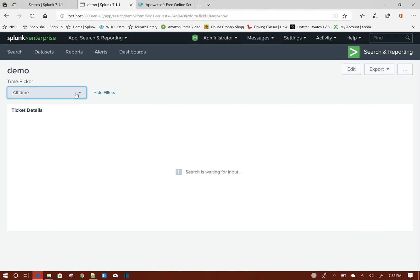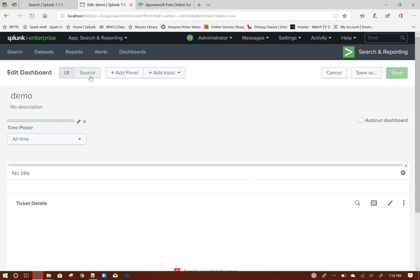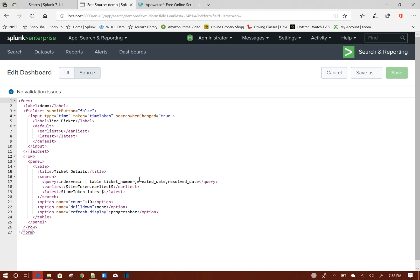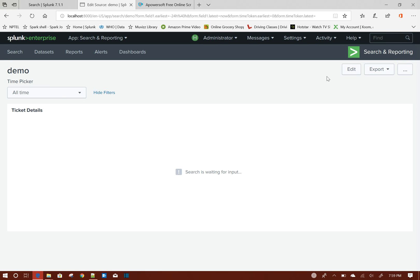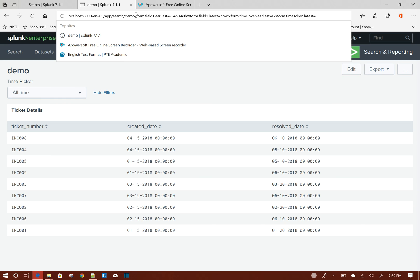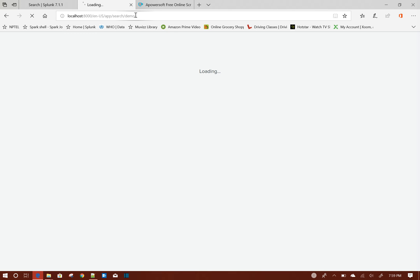Save. So if I choose something from here... what's going on here? So time_token.earliest - this is the time token value, and time_token.latest - this is the time token value. Index equals main, search when change is true - that's fine. I need to basically refresh this one. If you edit something, Splunk needs a refresh of this dashboard.